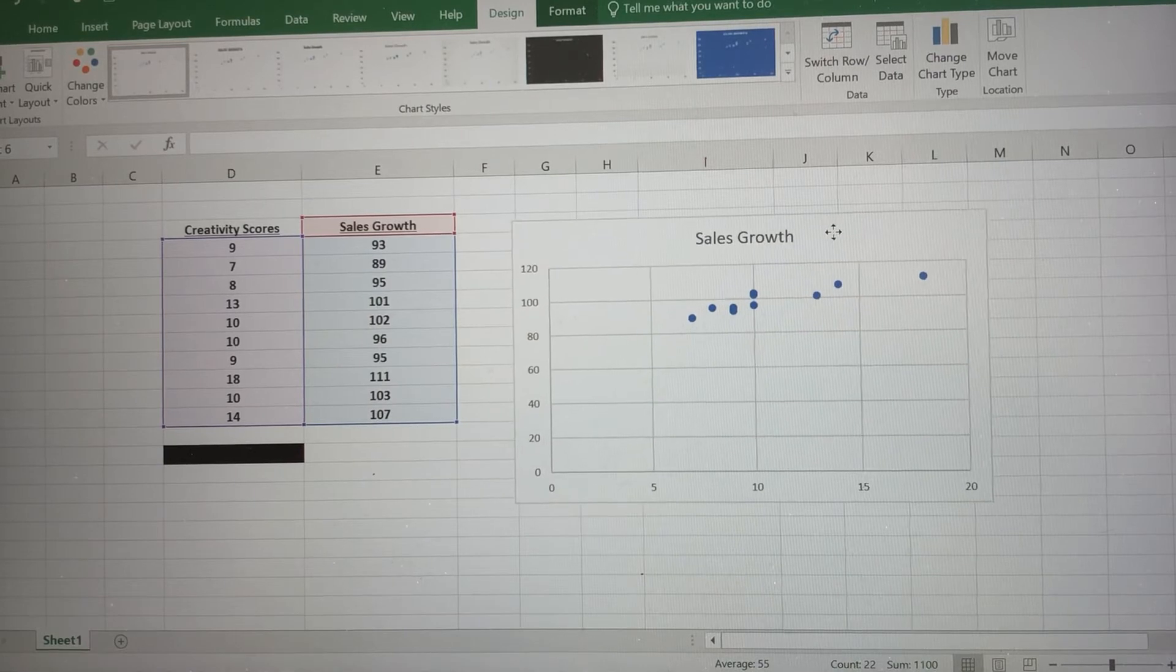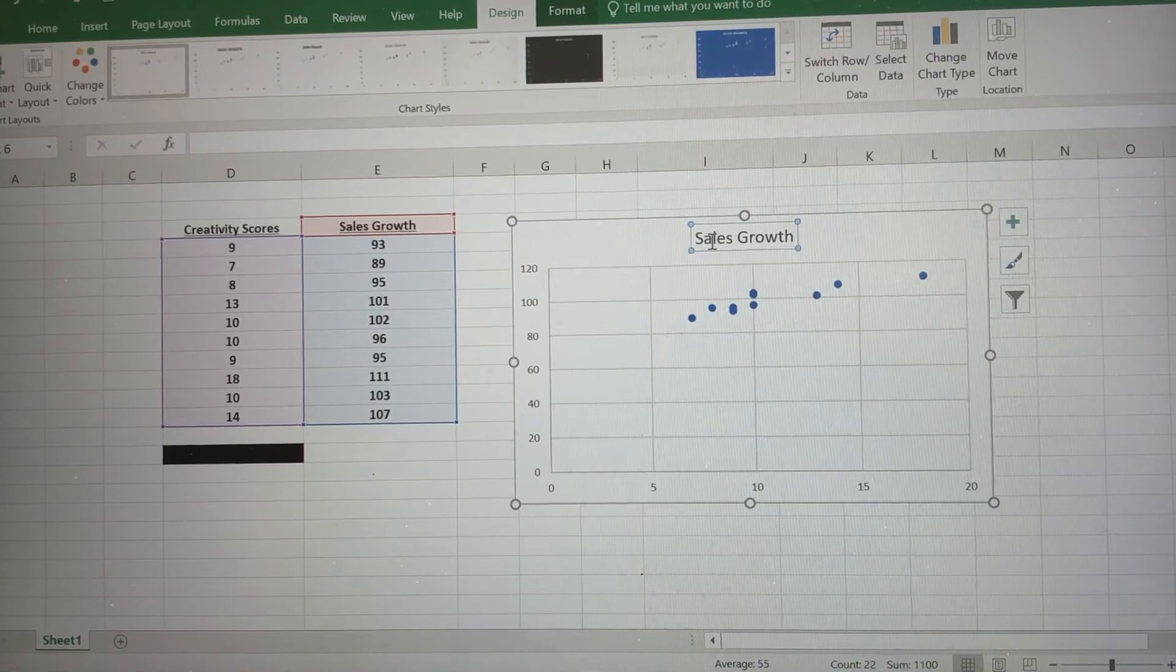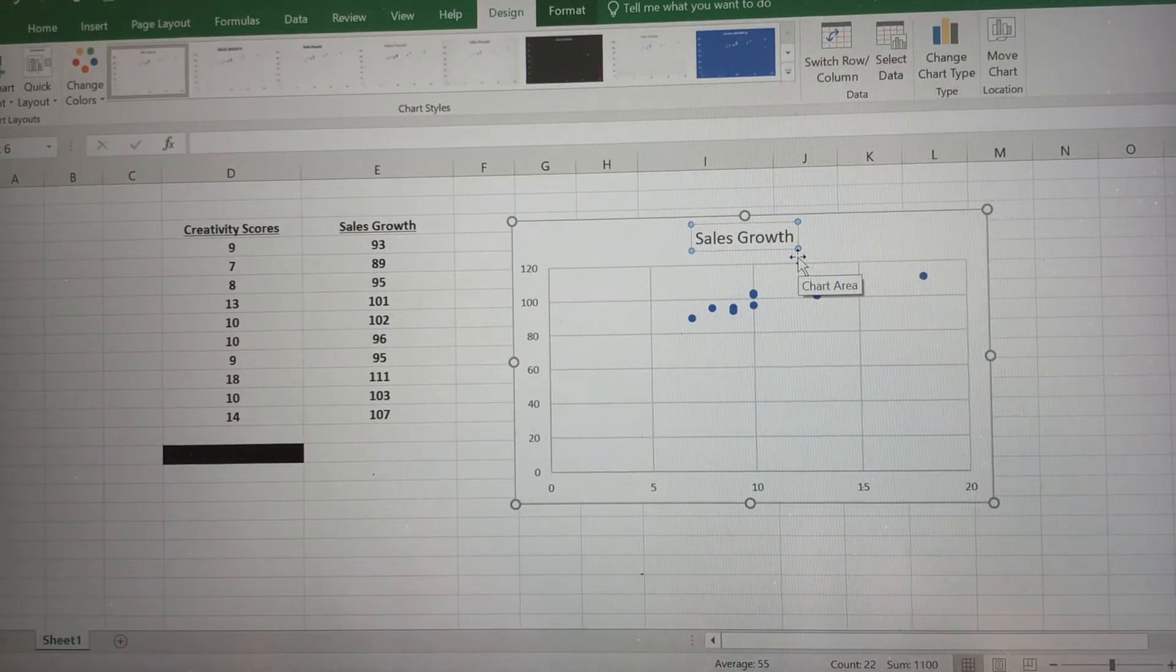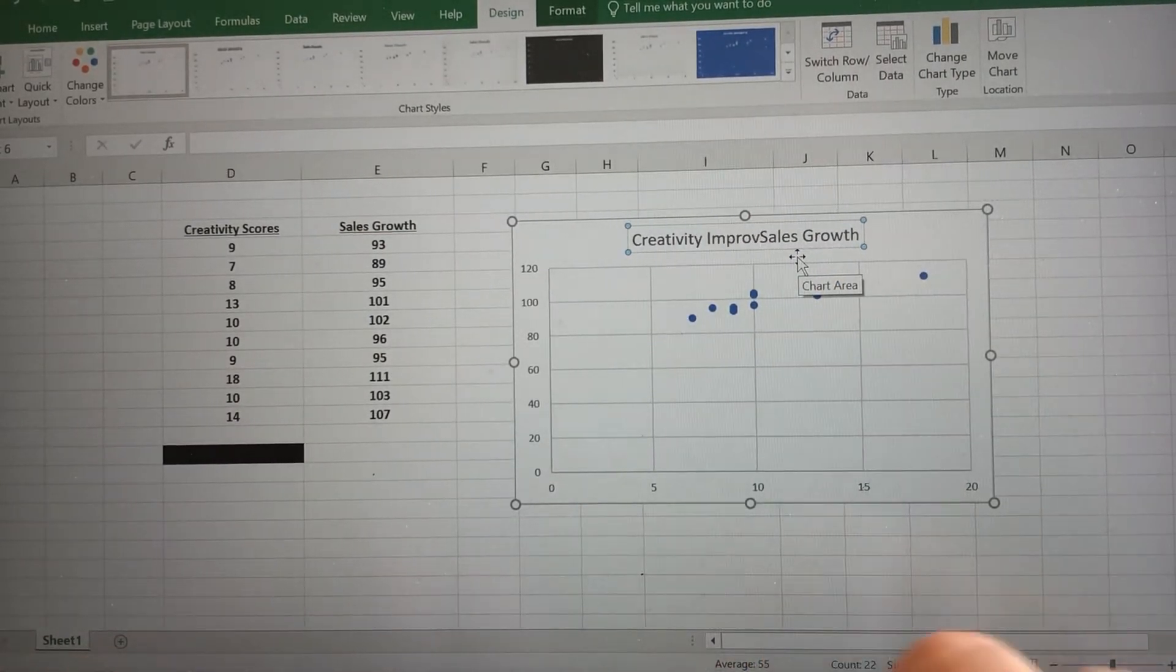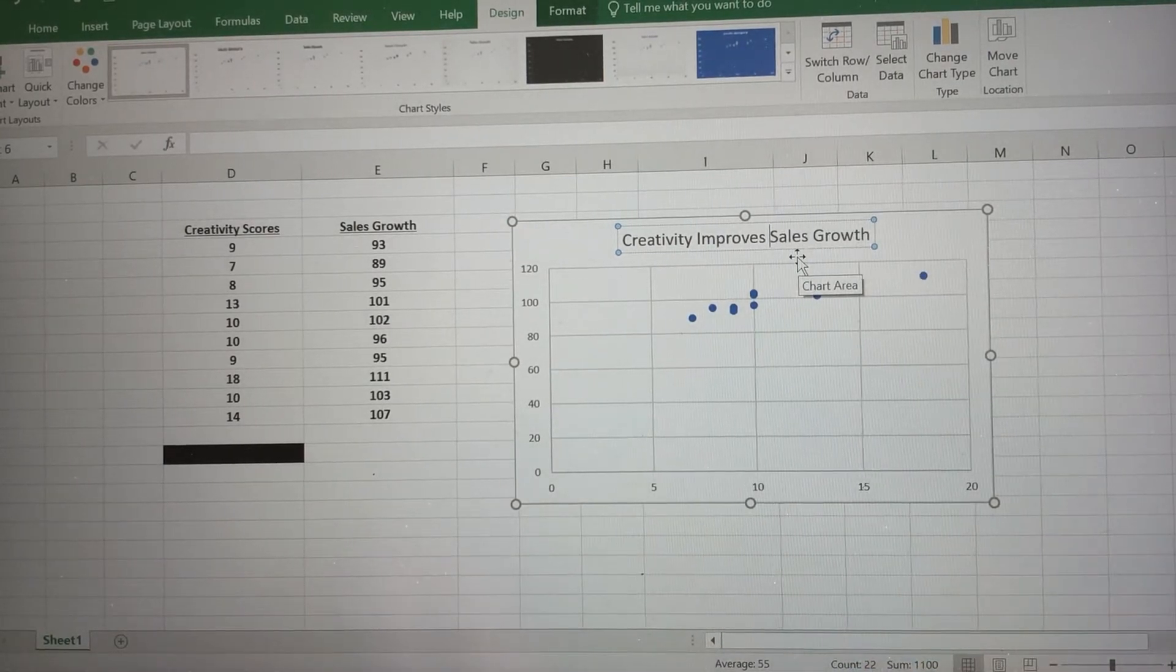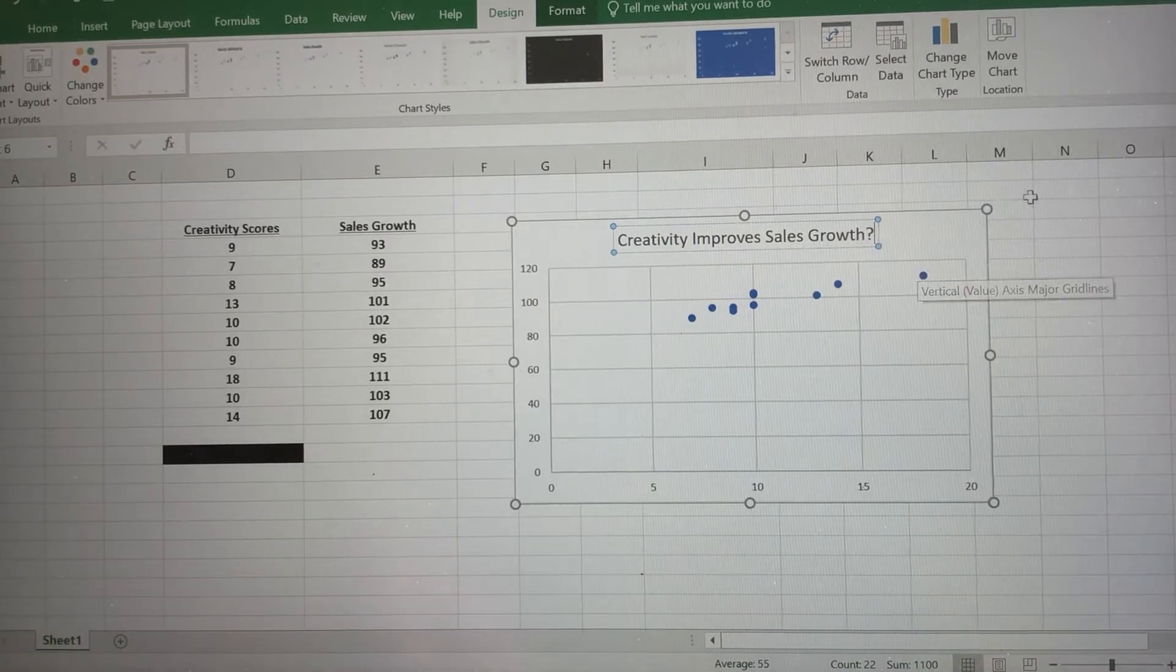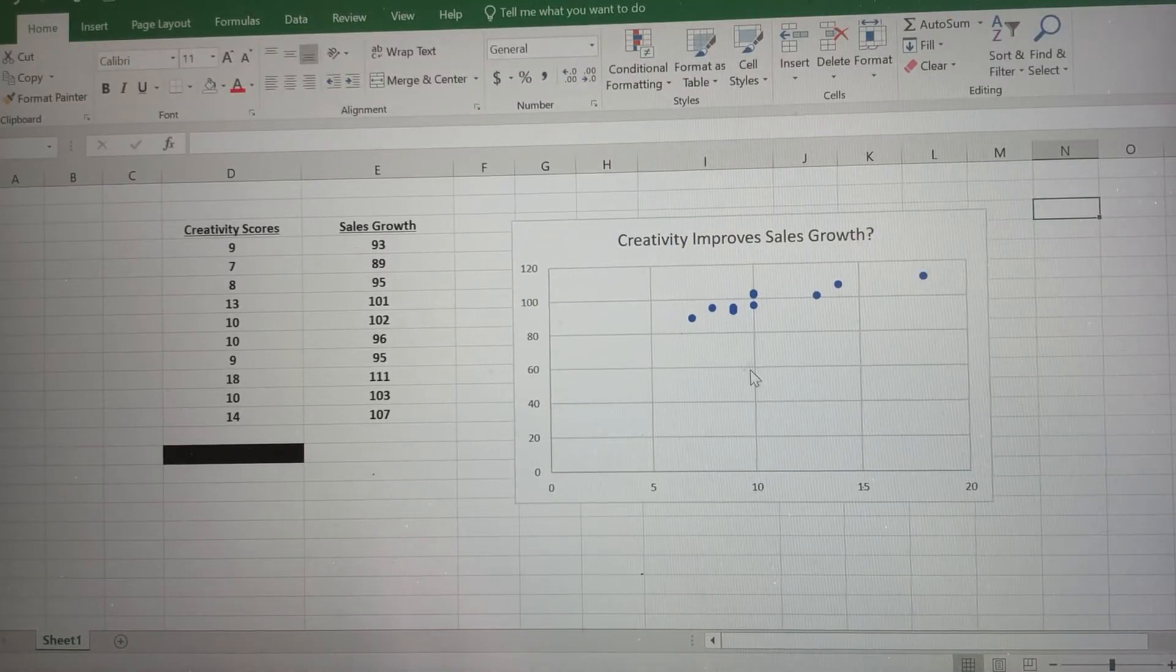So notice my response variable, sales growth, already put in there. I'm gonna title it just a little bit differently. We'll call it creativity improves sales growth, and I'm gonna add a question mark there because I'm not sure if that's true or not. But with this data, it certainly appears to be the case.